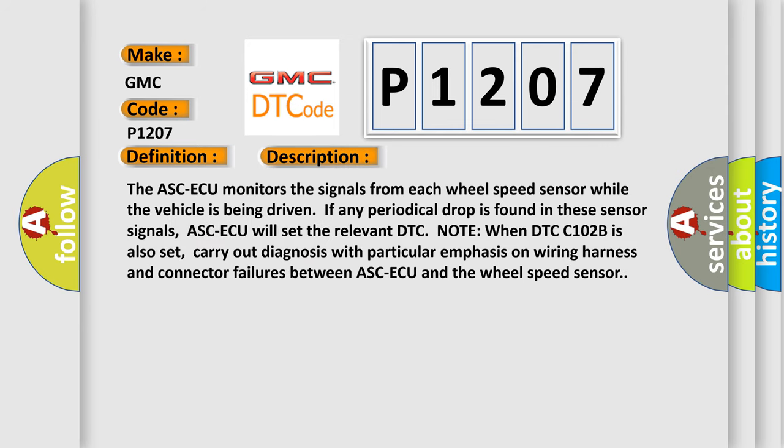The ASC-ECU monitors the signals from each wheel speed sensor while the vehicle is being driven. If any periodical drop is found in these sensor signals, ASC-ECU will set the relevant DTC. Note: when DTC C1028 is also set, carry out diagnosis with particular emphasis on wiring harness and connector failures between ASC-ECU and the wheel speed sensor.